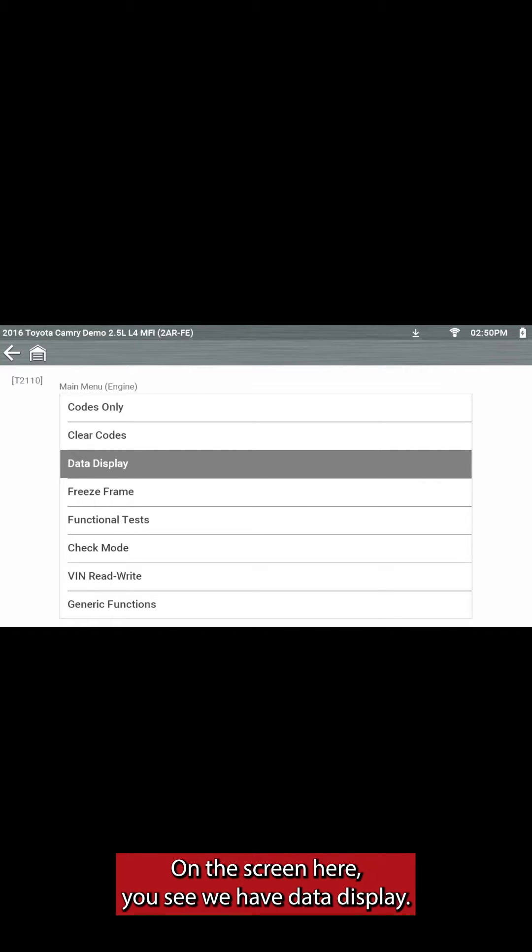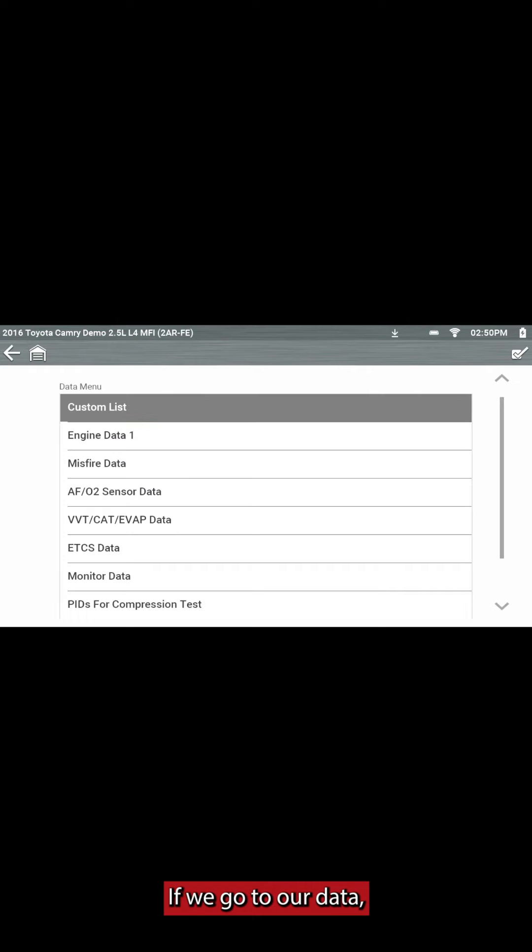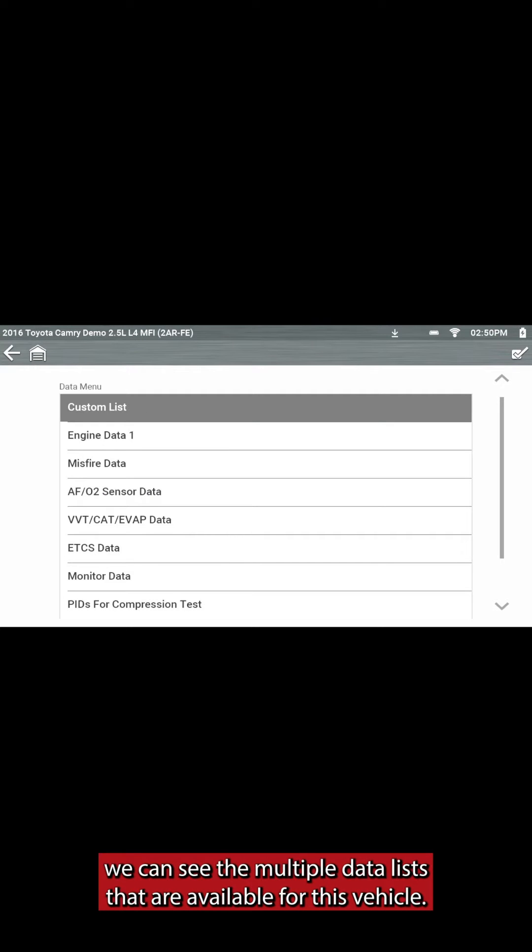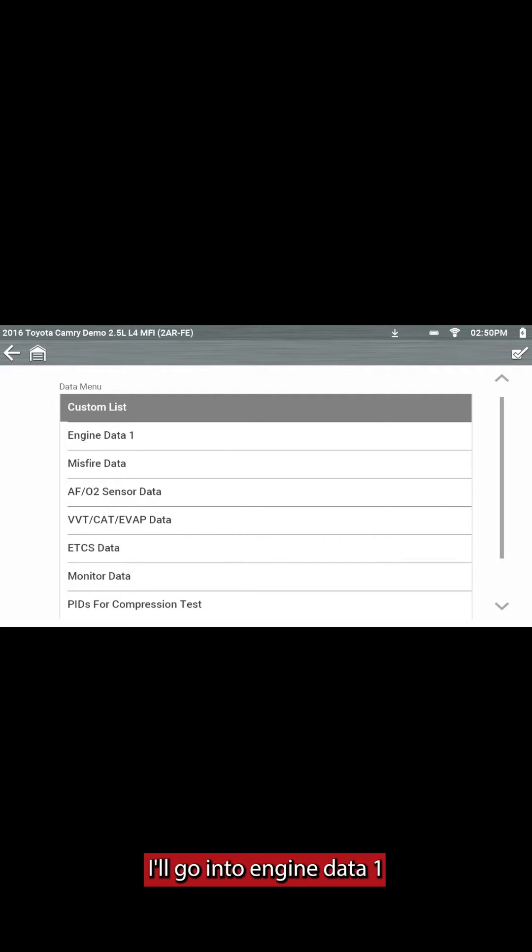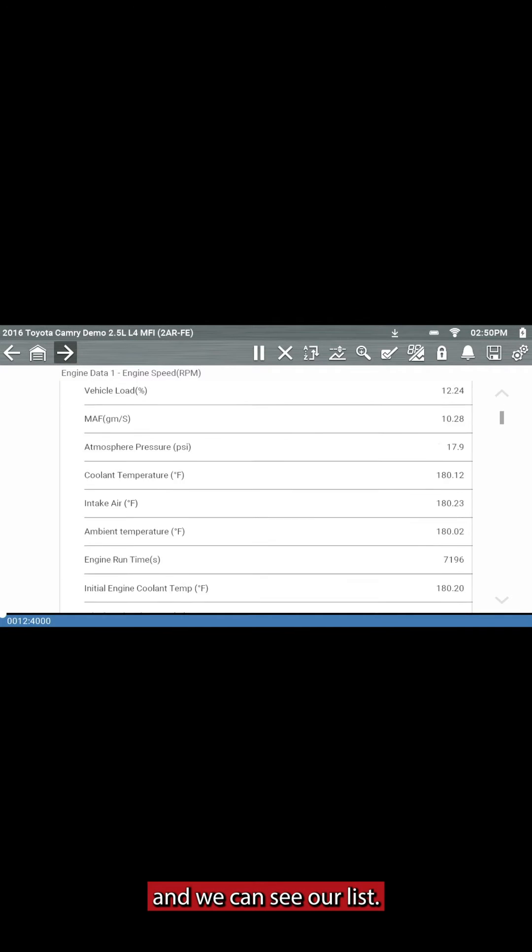On the screen here, you see we have data display. If we go into our data, we can see the multiple data lists that are available for this vehicle. I'll go into Engine Data 1, and we can see our list.